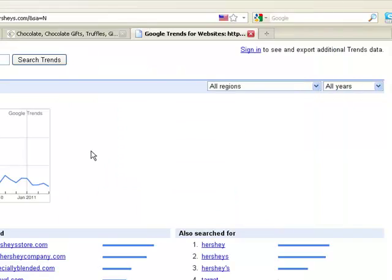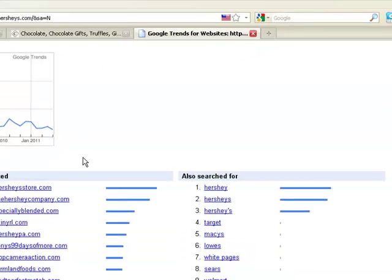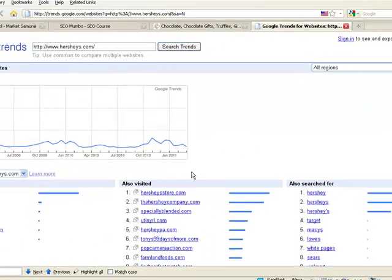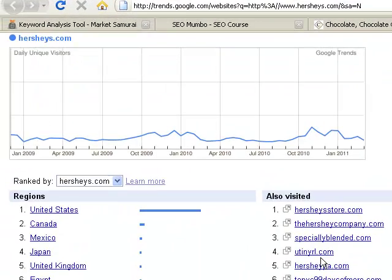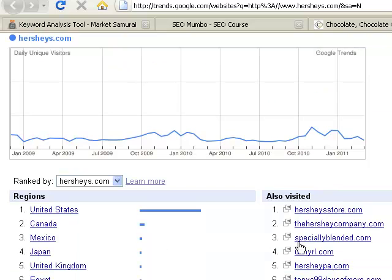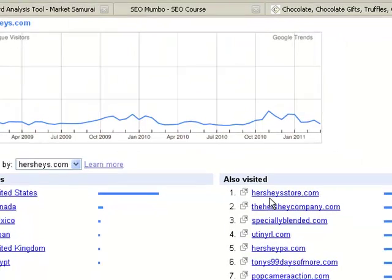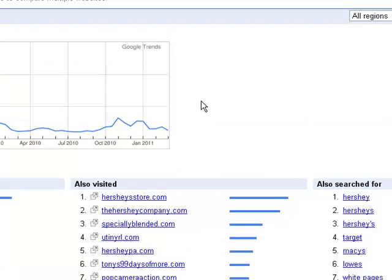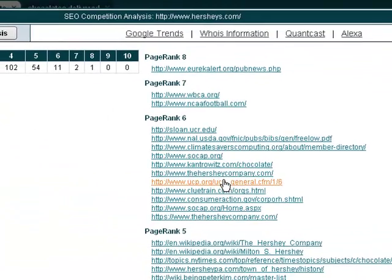It's got Hershey's in there and it gives you some more information. So the person that visited hersheys.com also visited these other sites down here, may have also used those search terms. So it's very good for gathering data very quickly.